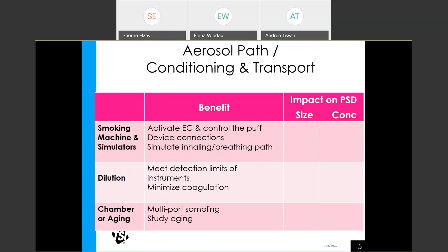To summarize the different approaches: smoking machines and simulators provide convenient activation and a controlled path, but increase measured aerosol size and decrease concentration. Dilution helps meet instrument detection limits and minimizes coagulation, but greater dilution results in smaller measured particle size and lower concentration. Chambers or aging provide a convenient way for multi-port sampling and studying aging effects, but result in increased particle size and decreased concentration.